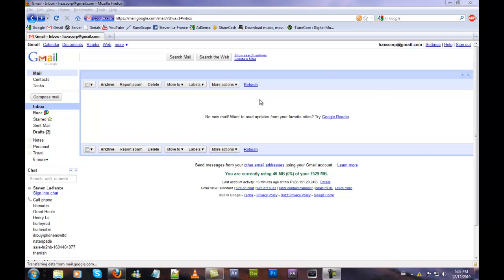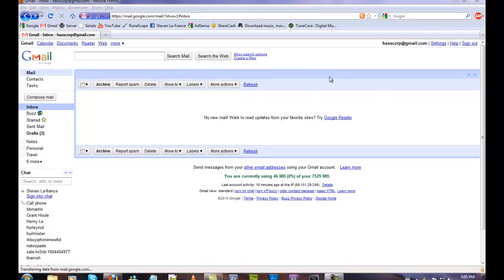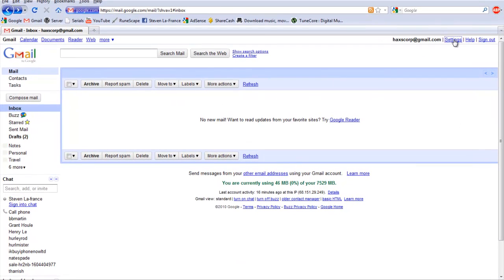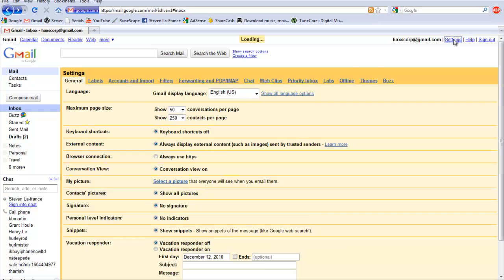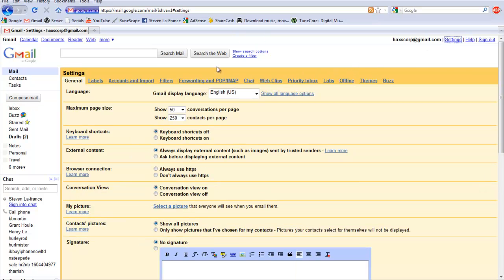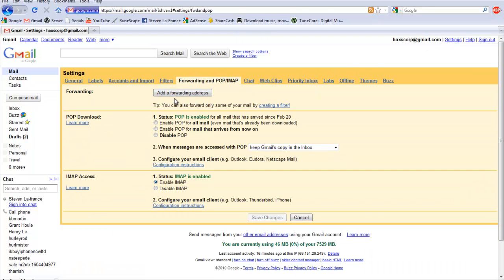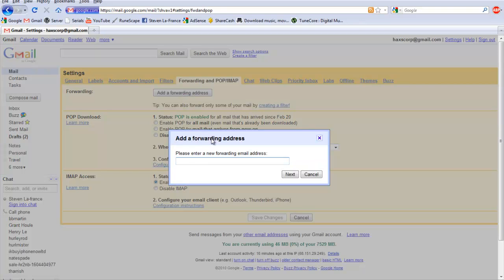First thing you do is log in to your Gmail. Click on Settings and then click on Forwarding and POP/IMAP. Add an email address to forward to, so we'll add stevenlofrance.hotmail.com.